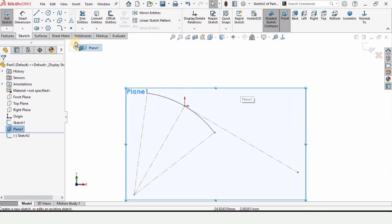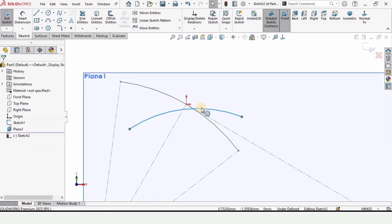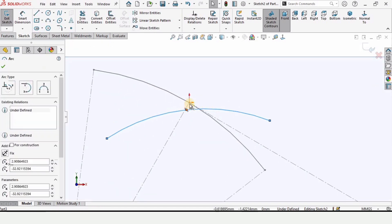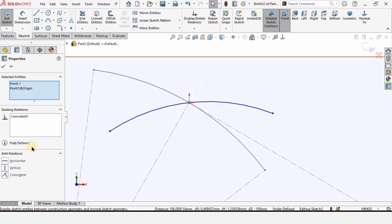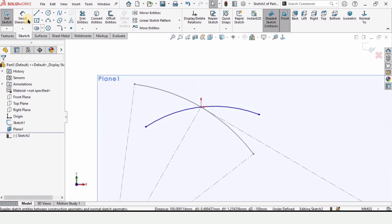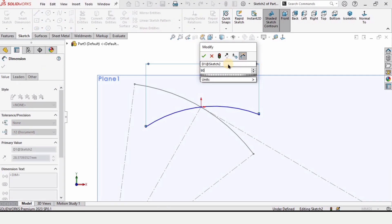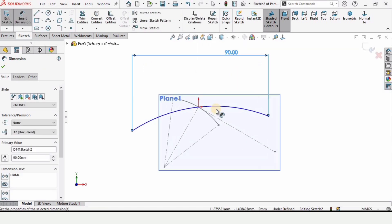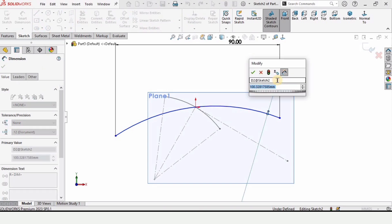Select the Three Point Arc tool and make an arc on this plane. Hold Ctrl, select this midpoint and this midpoint, and make the relation Coincident. Then use the Smart Dimension tool to set the distance between the two endpoints of the arc to 90 millimeters, and specify the radius of this arc as 300 millimeters.